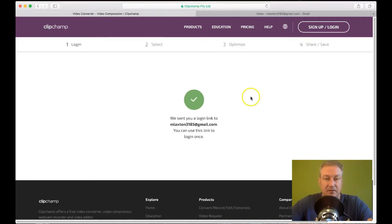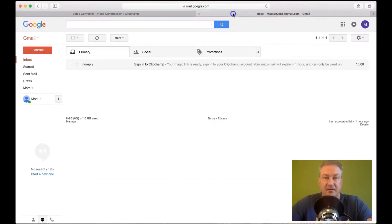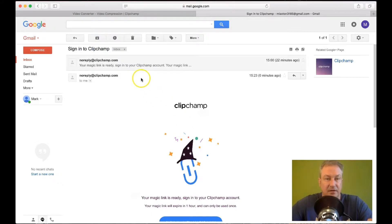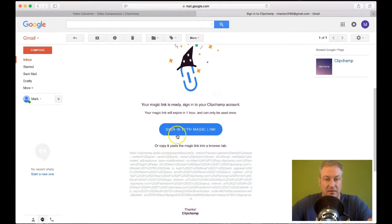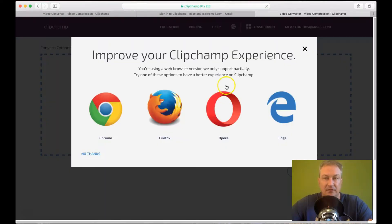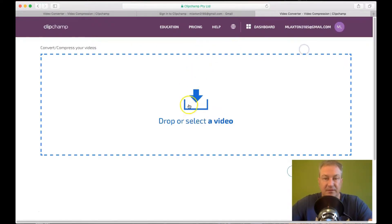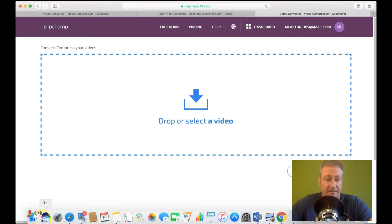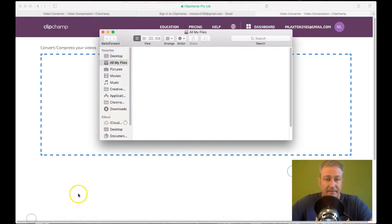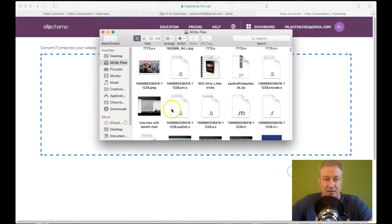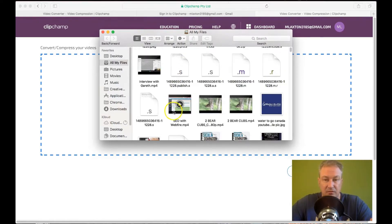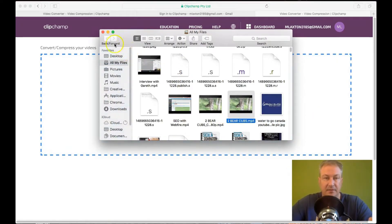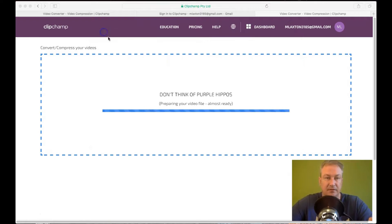So you'll see there they've sent me the magic link. And click on this. And click on the button here. Sign in with magic link. And that'll take you back to this page. But now you'll see that you've got the box where you can drag and drop a video into. So I'll grab the video that I want to compress. So this one here. Drag it into there. Close that down.